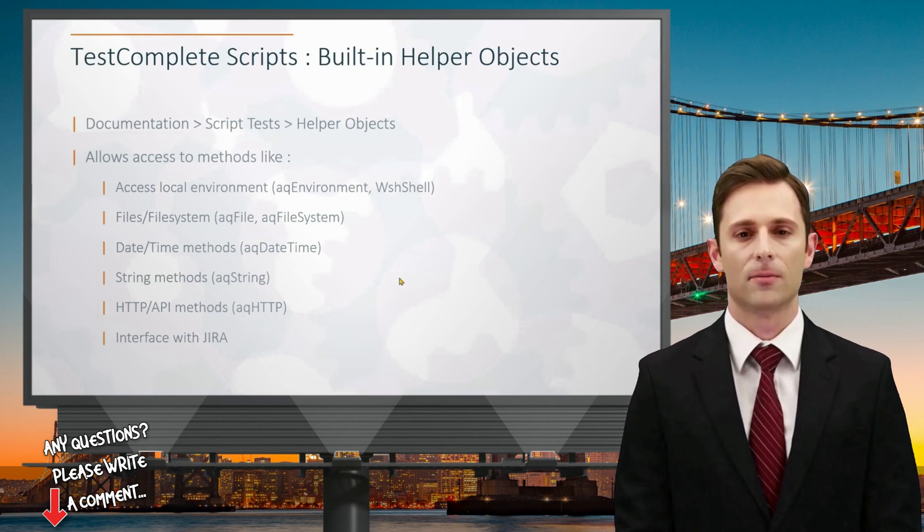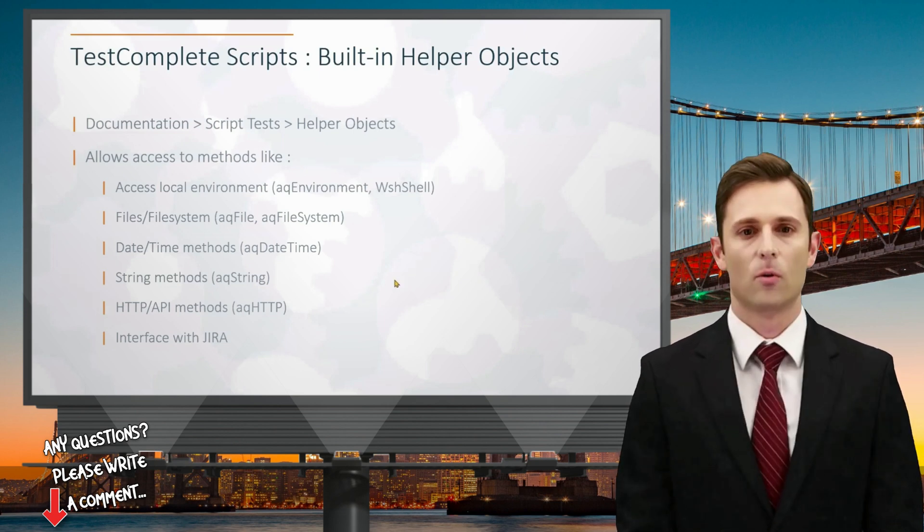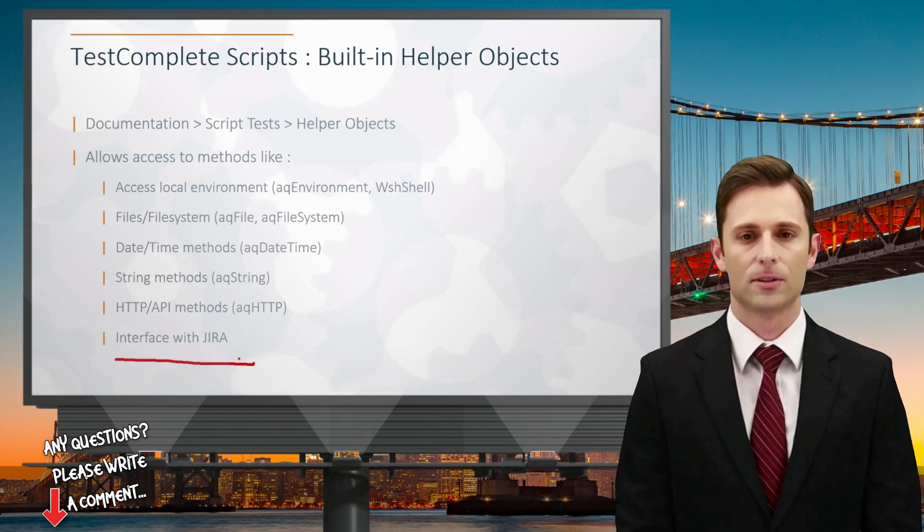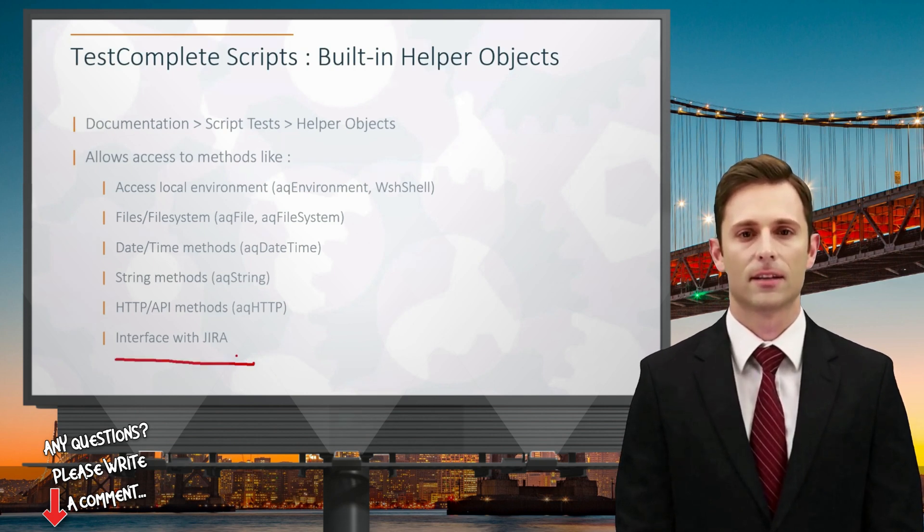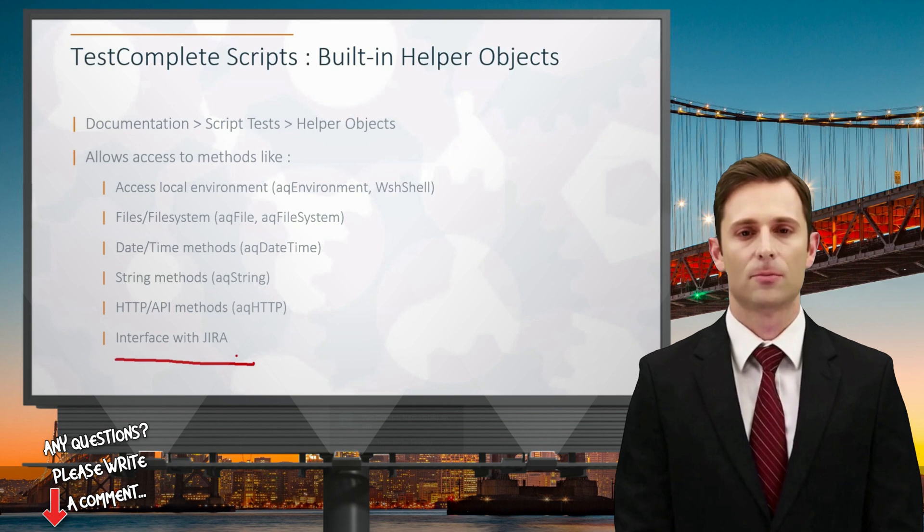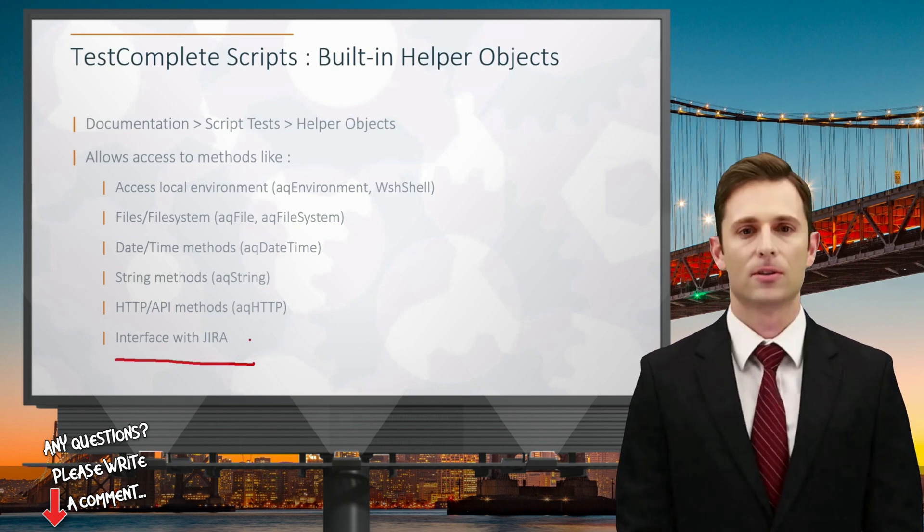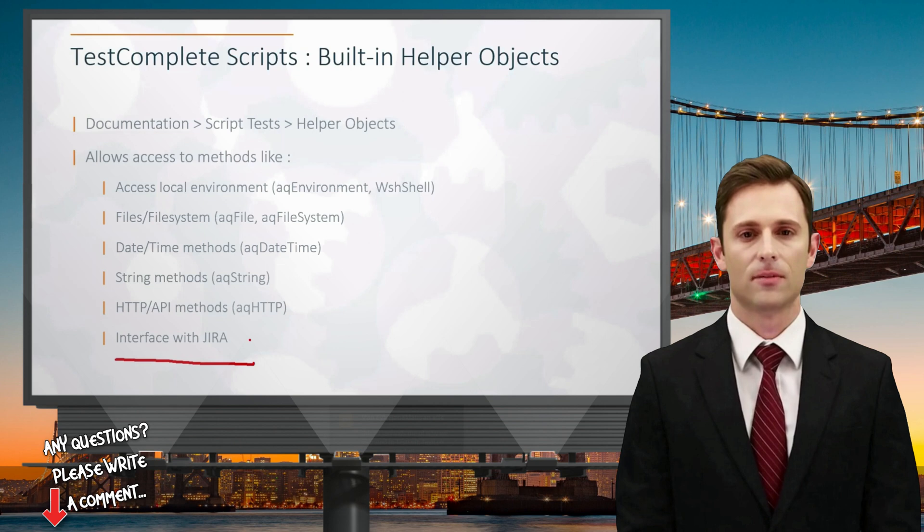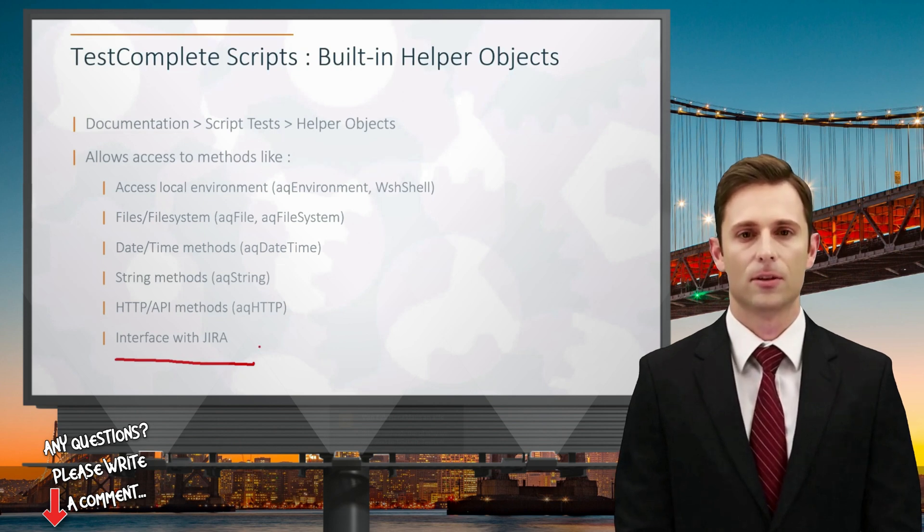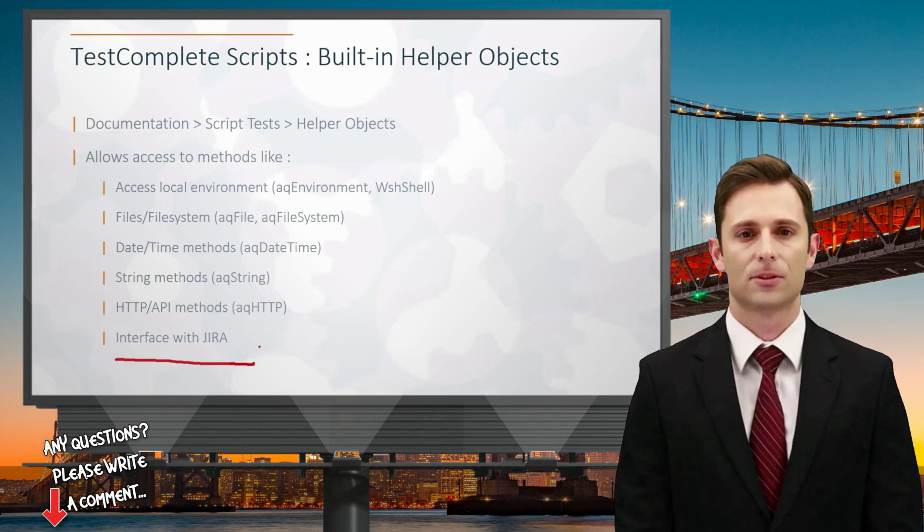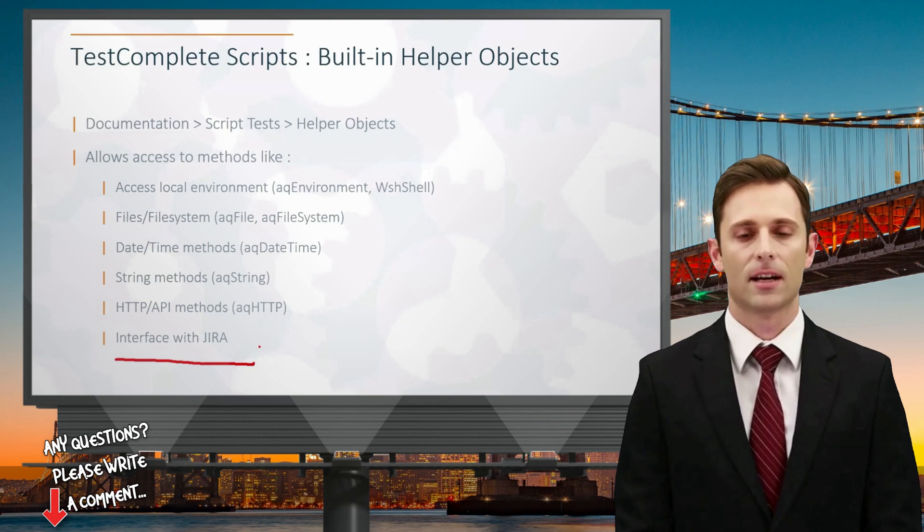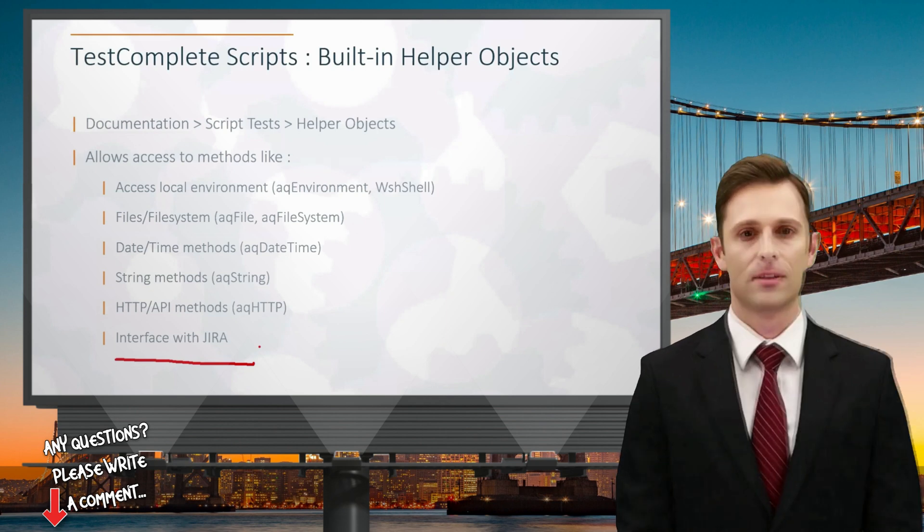One important note is regarding Jira integration. While TestComplete allows you to automate interactions with Jira using the Jira object and its built-in methods, I'd advise caution. Automating Jira interactions in your testing suite can lead to challenges such as false negatives and erroneous bug reports. It's essential to carefully consider the impact on your Jira environment and opt for direct posting from your log when necessary.